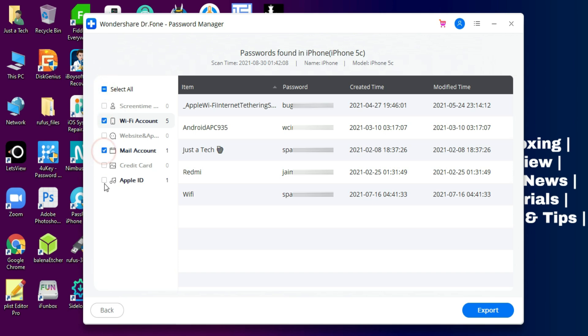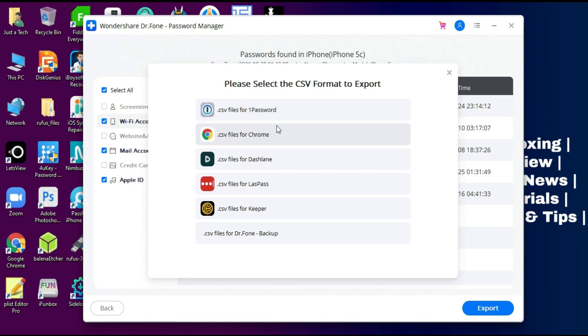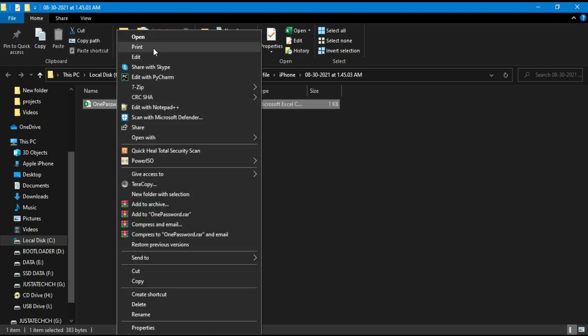You can easily export them. You can select all the passwords you want or you can select one by one. In the export section, you will get different CSV formats and apps for your device, so you can get the 1Password CSV file or Chrome file or other options, and you can save according to that.